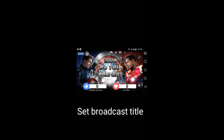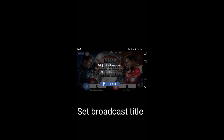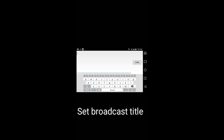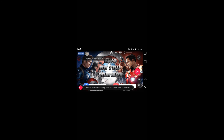Then, press the Go button and set the title of your broadcast. Then, press Create button. Press Go button again. Then, you will be ready to broadcast your live voting poll on Facebook.